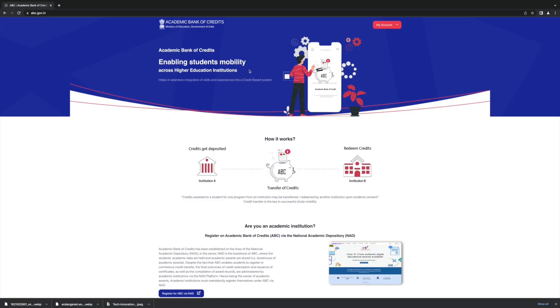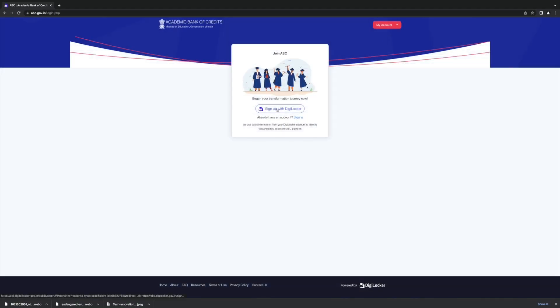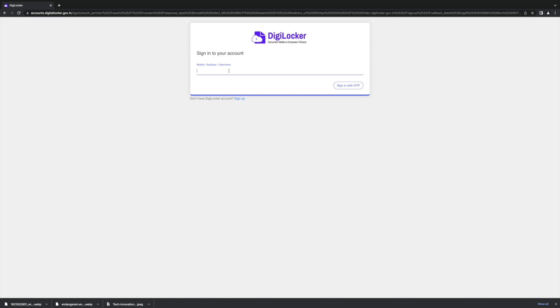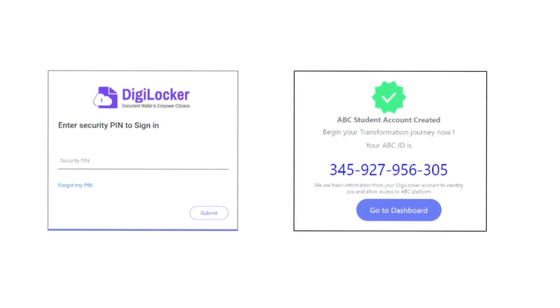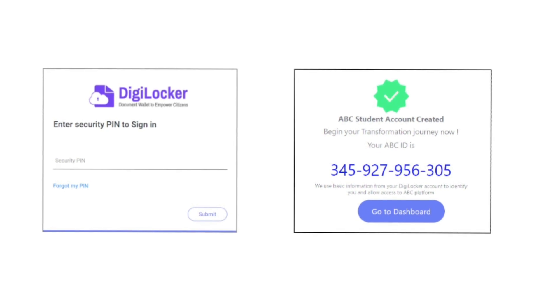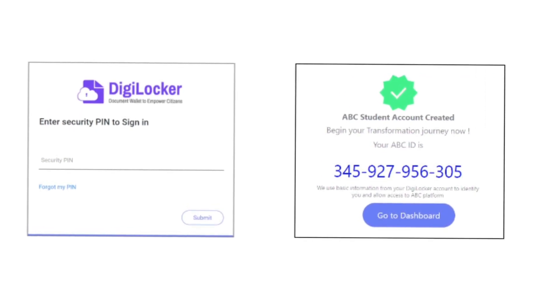To register, students can log on to www.abc.gov.in. Create a unique ABC login ID through DigiLocker using a mobile or Aadhaar number. Enter security pin. Log in to the student account and add personal information to authorize the account.